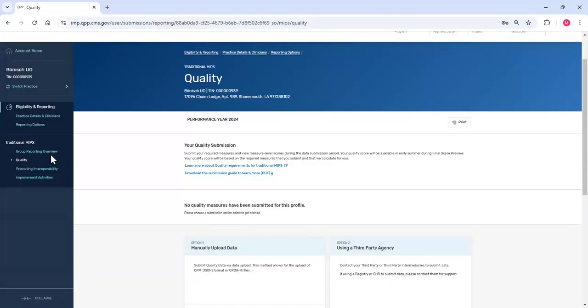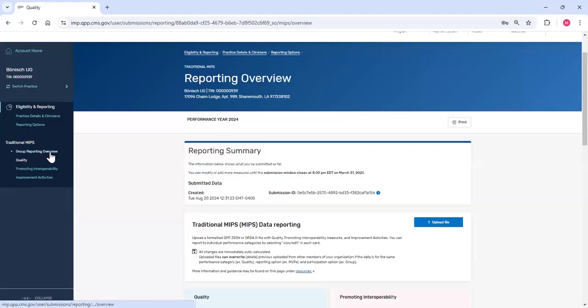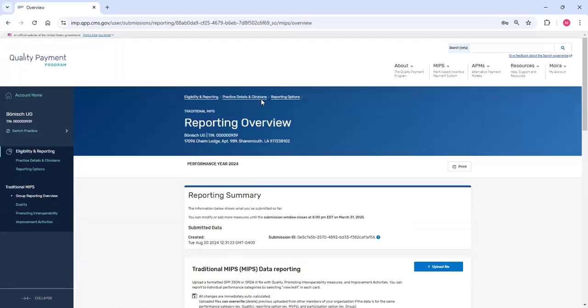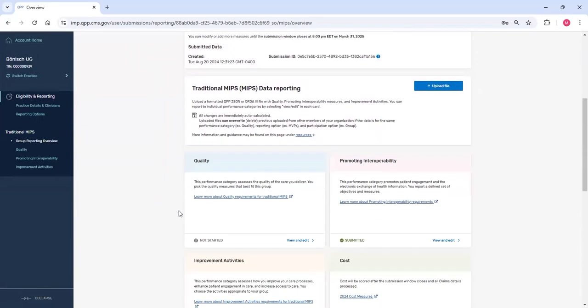When I click Group Reporting Overview, I'll return to the traditional MIPS reporting overview page. The quality measure card now indicates that I haven't started reporting. Thank you for watching today's video. For more information on data submission, go to the QPP Resource Library and enter Submission as your search term.